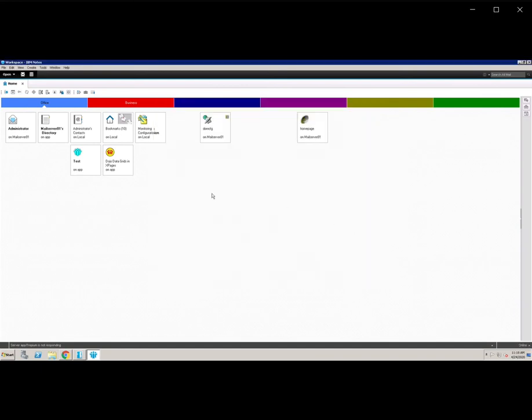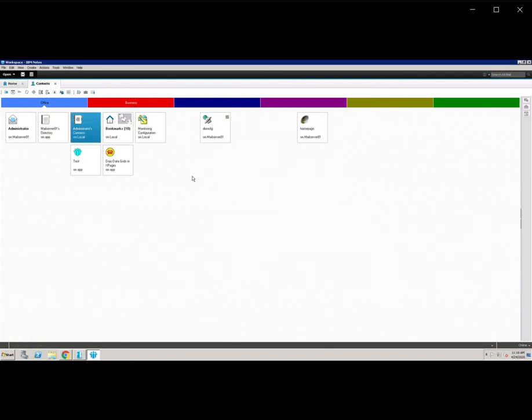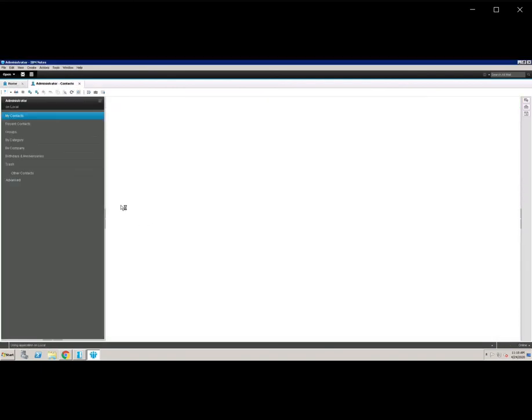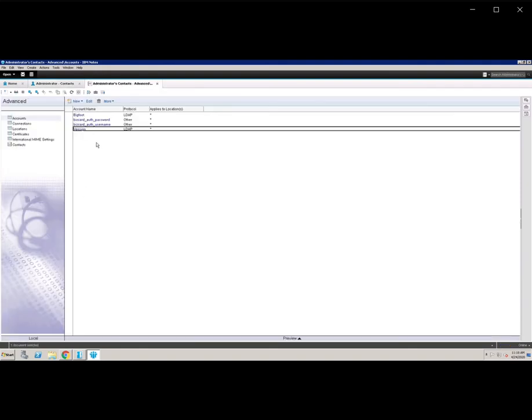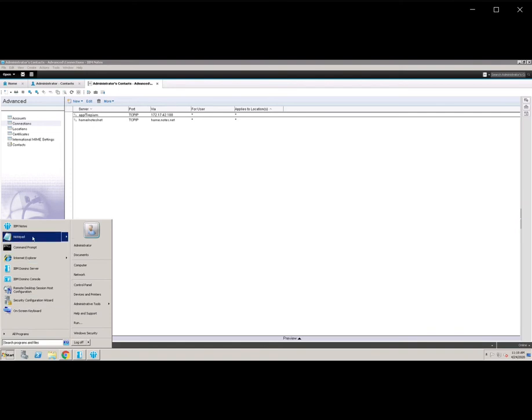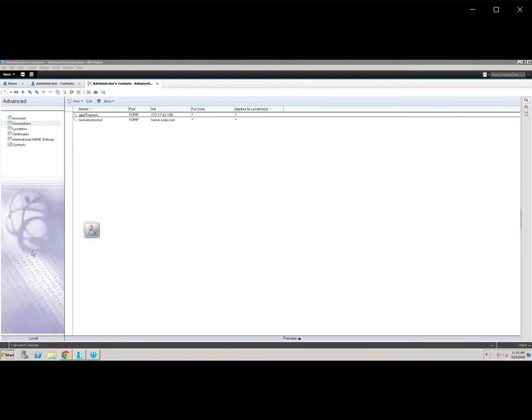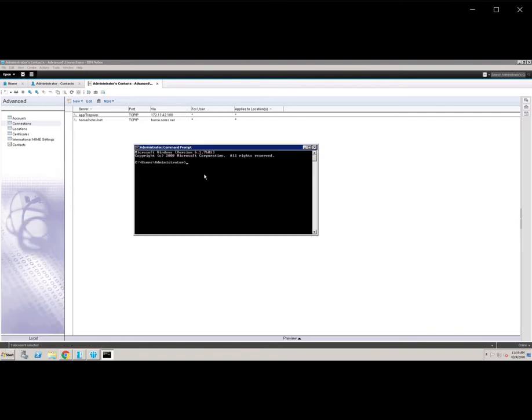Then go to your local address book. Open control O, then name dot NSF, local address book. Then open. You can check the connection document also. How to check it? Go to view, then advanced. Go to the connection. It's showing that my IP address is different from this. Updated older IP address. So my new IP address is different.